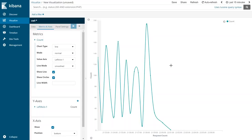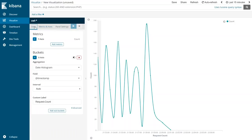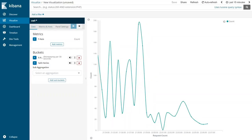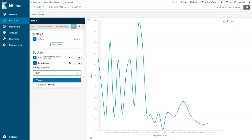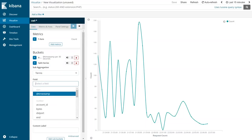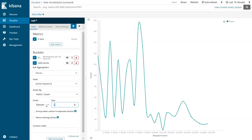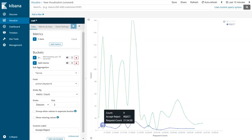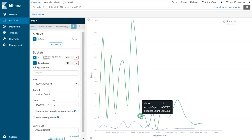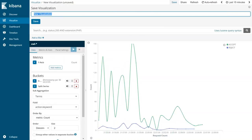We can also split this line chart into accept and reject traffic. Apply the Bucket Split Series: choose Terms, select the 'action.keyword' field, and we know there are two types of actions. Set the size to two categories - accept and reject - and apply the settings. You can now see traffic that was accepted and some traffic that was rejected over the time period being visualized.